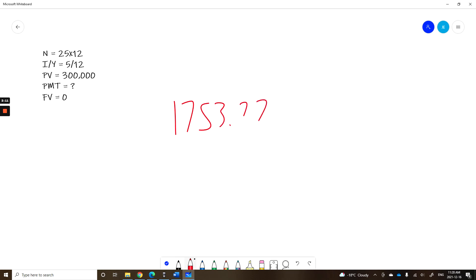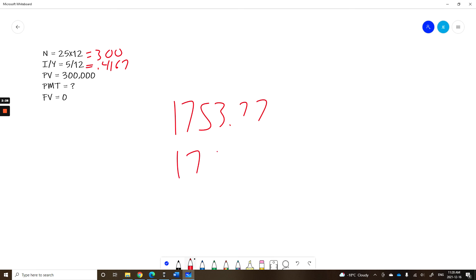Now if you did this manually, you'd say 25 times 12 equals 300. You'd say 5 divided by 12 equals 0.4167. If you entered that into your calculator, you would get 1753.84 and that is the incorrect answer. We don't want that. I want 1753.77. That is the correct answer.